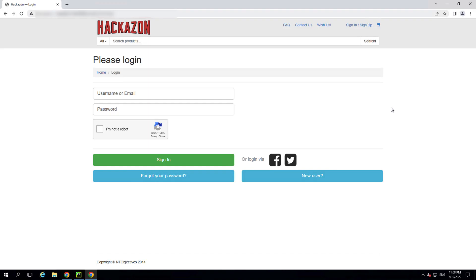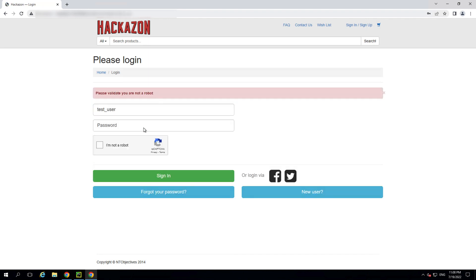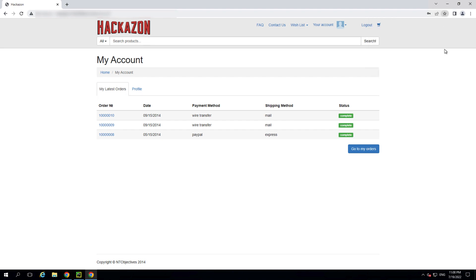Our Captcha Defeat demo will be using an internal application called Hackazon. First, let's attempt to log in as a human user without solving the Captcha. We can see that the Captcha is requiring us to validate that we're human before we sign in. Once we complete the Captcha, it determines that we're humans using a web browser, and we're allowed through. The Captcha is working as expected.